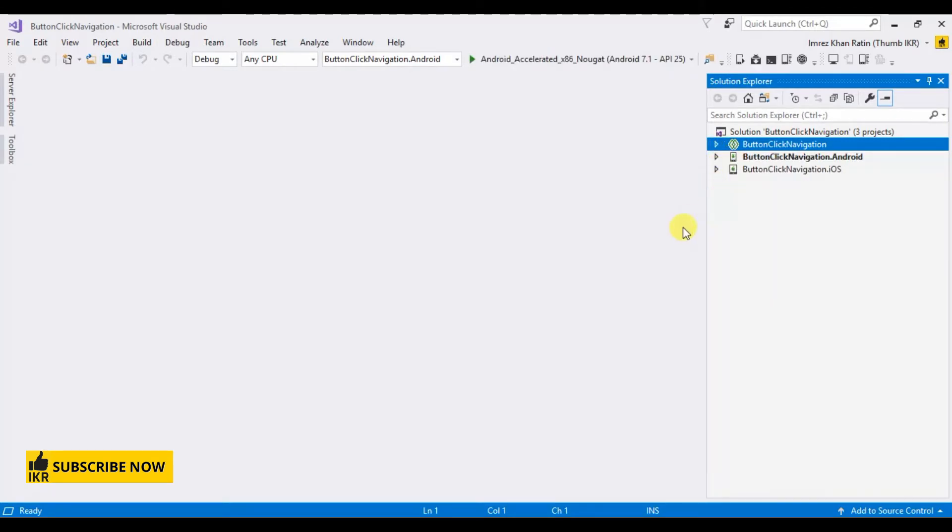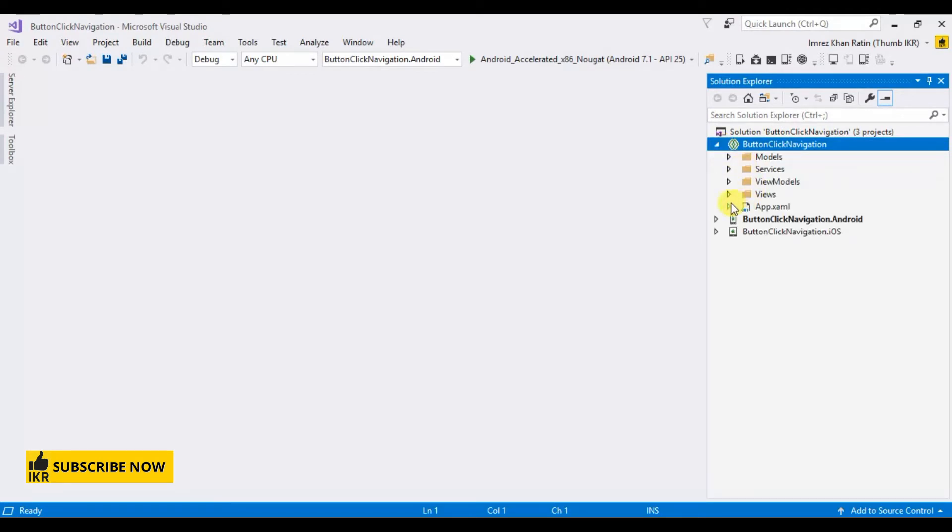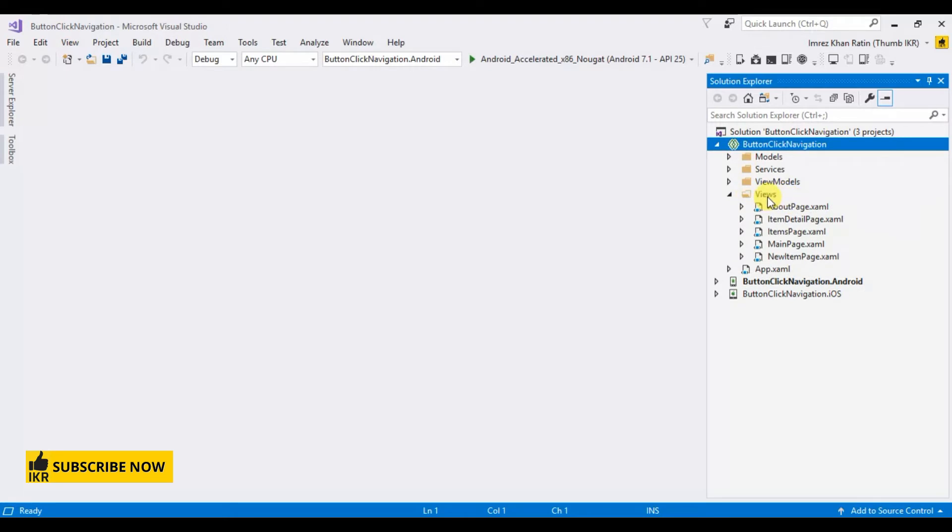In my previous video I already described these libraries. You will find that link on description part. Now I am going to take three pages which is for home page, then page one, then page two.